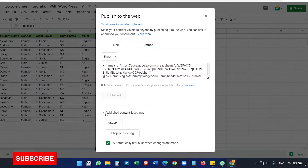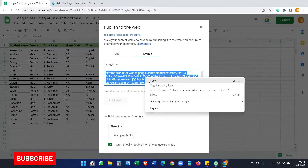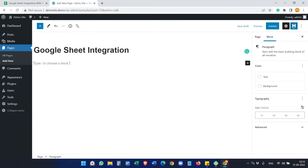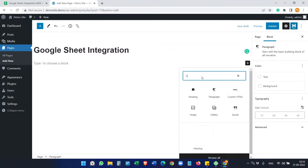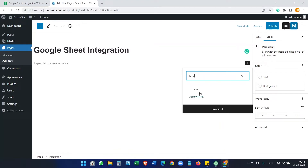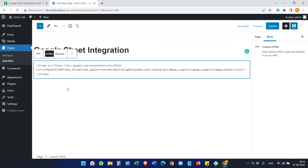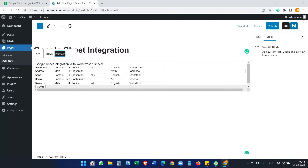In the Publish Content Settings, you can stop the publishing any time you want if you no longer want to share it. Copy the code, go to the page where you want to embed the Google Sheet, and on a new block search for Custom HTML. Paste the embed code — this is the basic embedding. If you preview, you'll see the data.